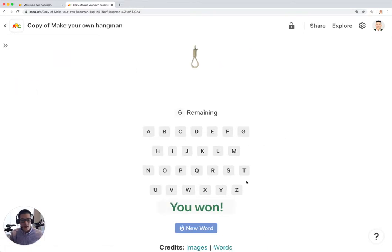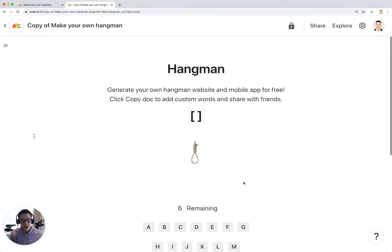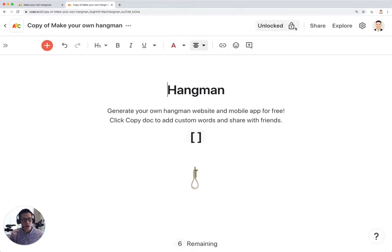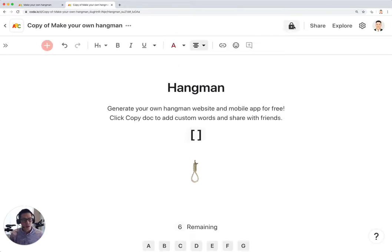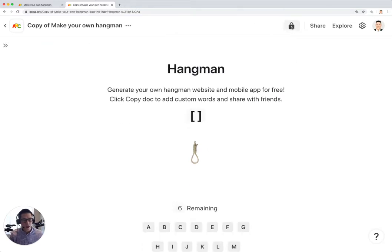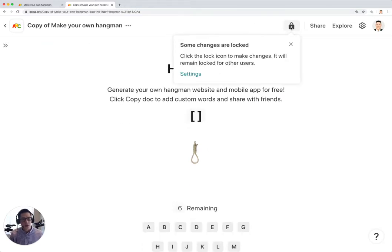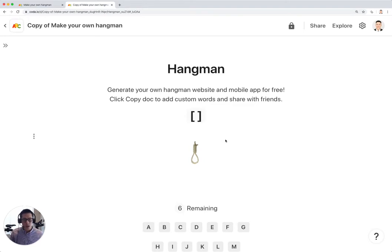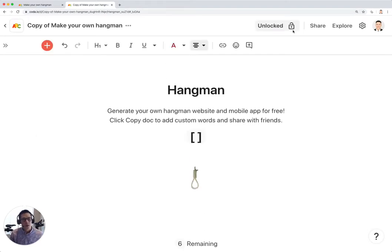And now if I go back to hangman, before I actually start playing, I'm going to unlock this page again. The reason why this is locked and unlocked is because when you share this with your friends, having this locked means that they can't make edits to the formulas so that the hangman game will always work for them.